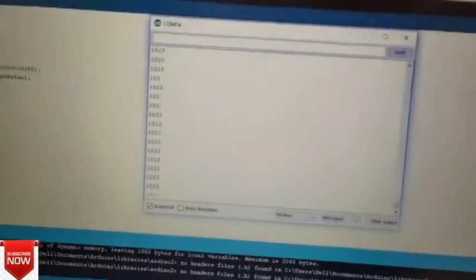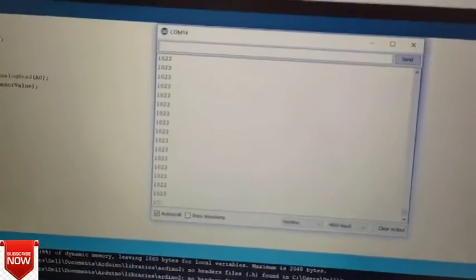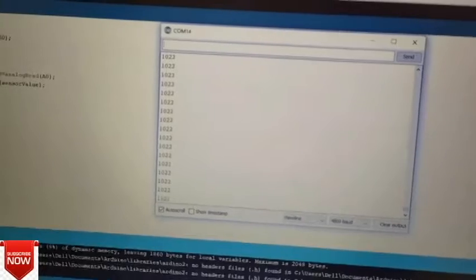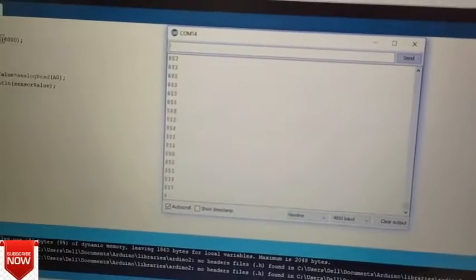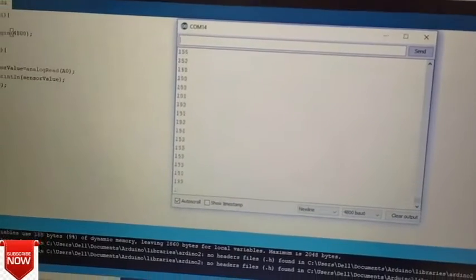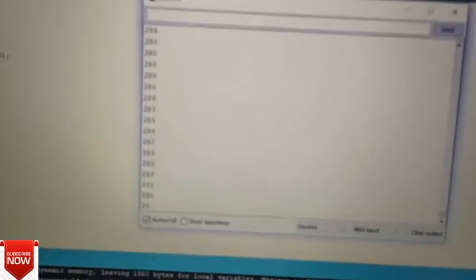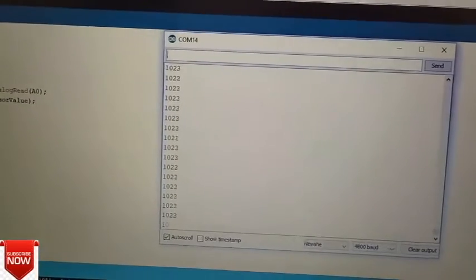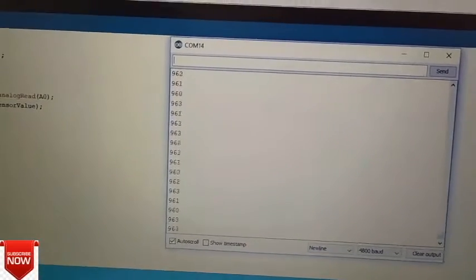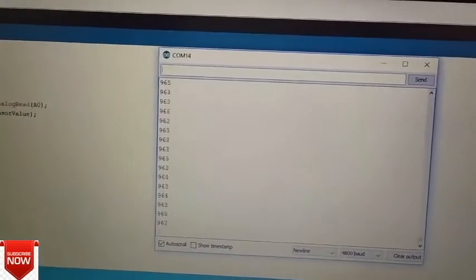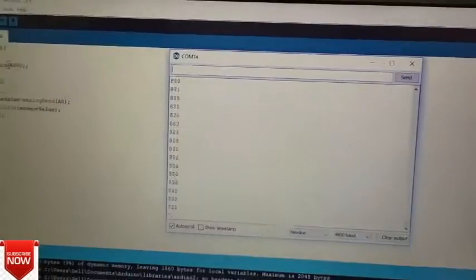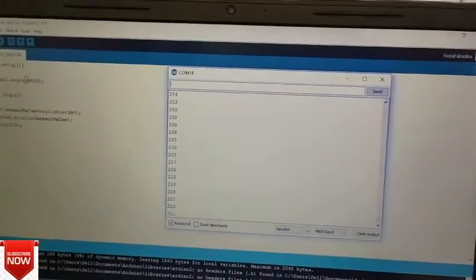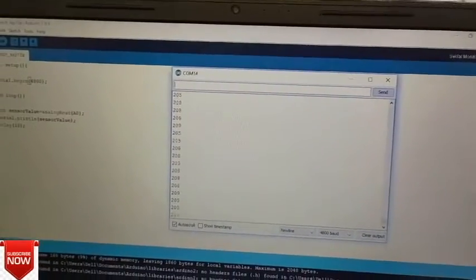Whenever I rotate this potentiometer, you can see the value oscillating between zero and 1024. Zero implies there is zero volts passed through the Arduino board and 1024 means full 5 volts passing through the Arduino board.